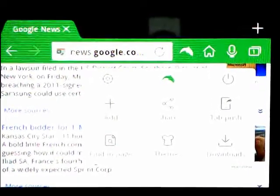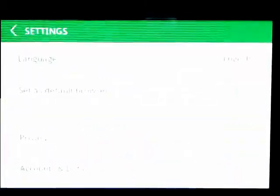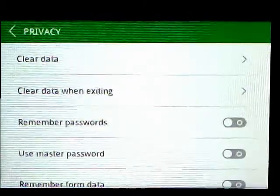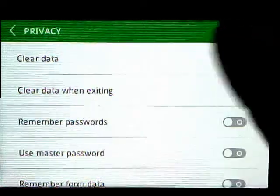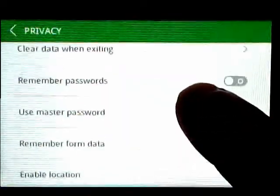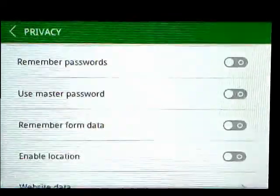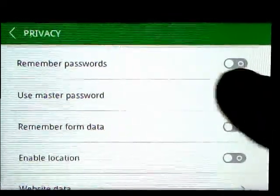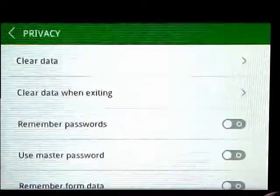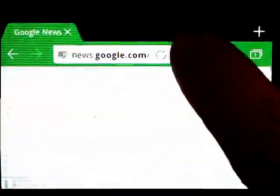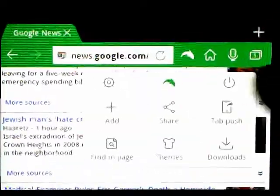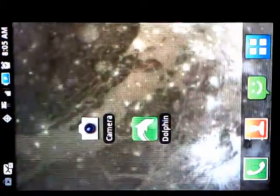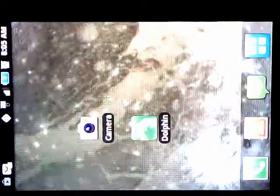And I have my preferences set up for clearing cache and data on exit. I don't remember any of my form data, etc. What you want to do, people, is make sure that you're exiting your mobile browser properly. See that?